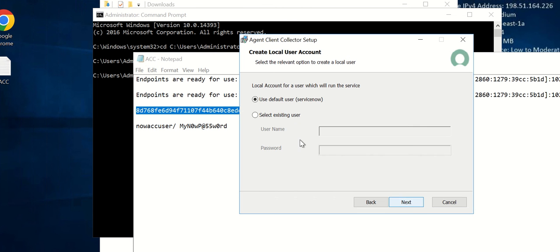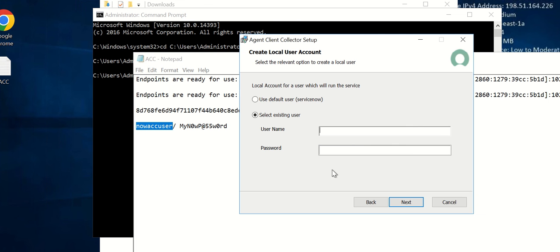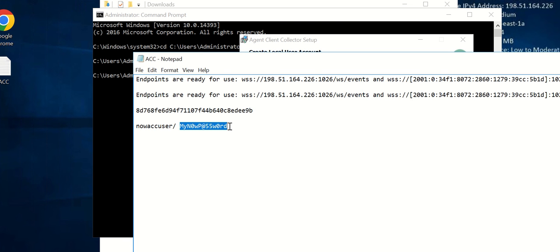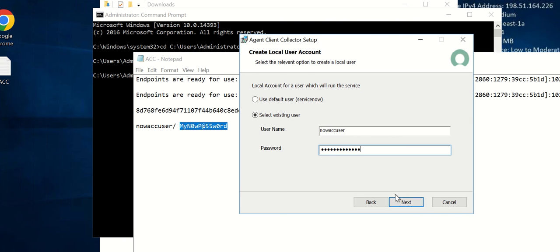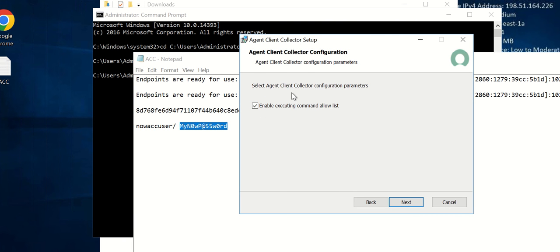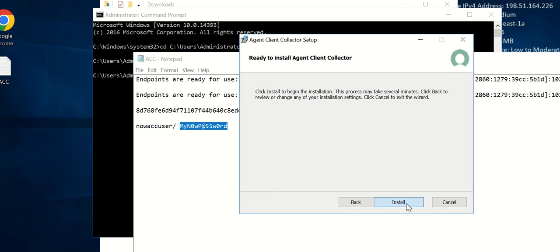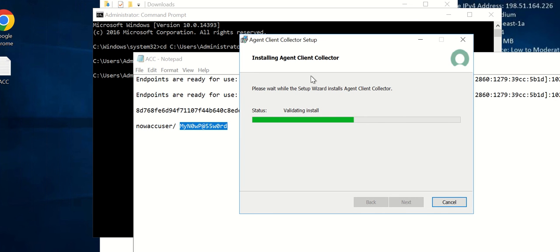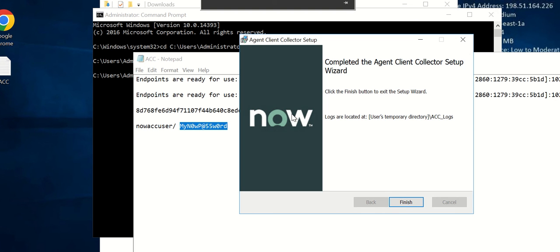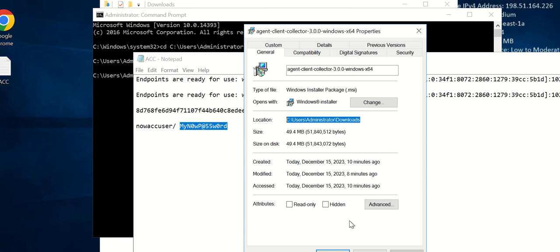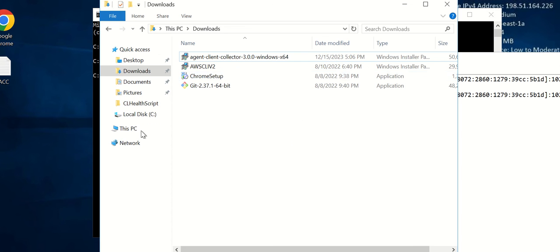Once I provide all that, I click Next. Here we select a user and provide the username. One important note: do not use any slash or dot — just give the username as is. Enter the password and click Next. It will ask if you want to enable executing command allow list — we'll check that and leave it as is, then click Next and Install. This takes a bit of time, so I'll pause the recording and wait for it to complete. Once the installation is complete you get a success message.